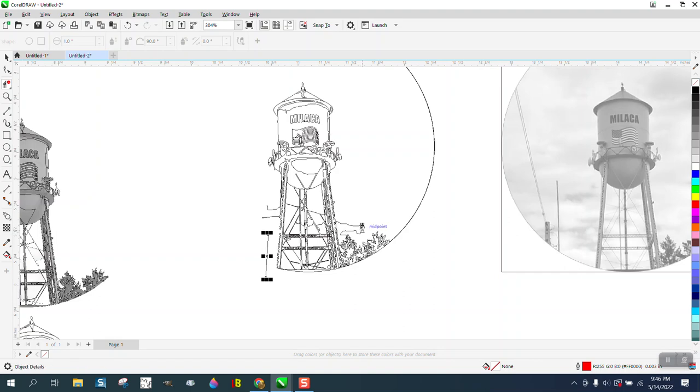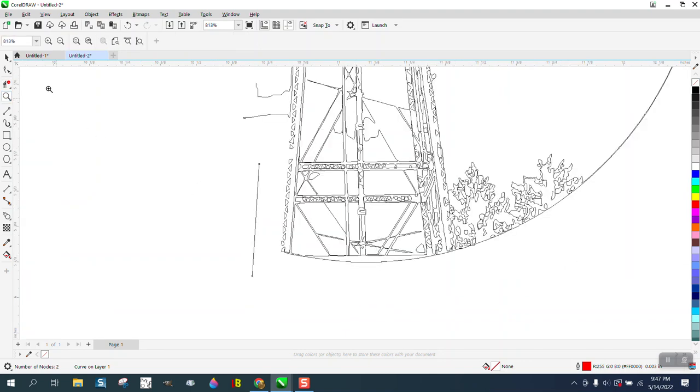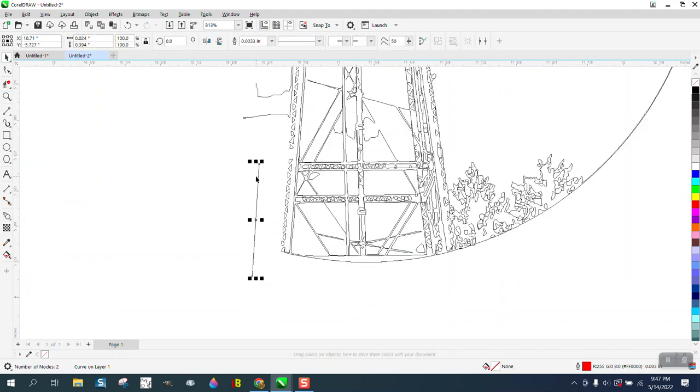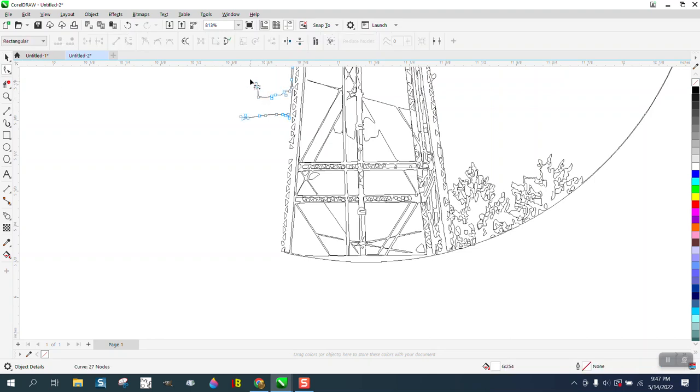You can see I've got some clouds intermixed in there. Then you can take away your line, grab your shape tool, and just start deleting nodes that get up to the water tower.